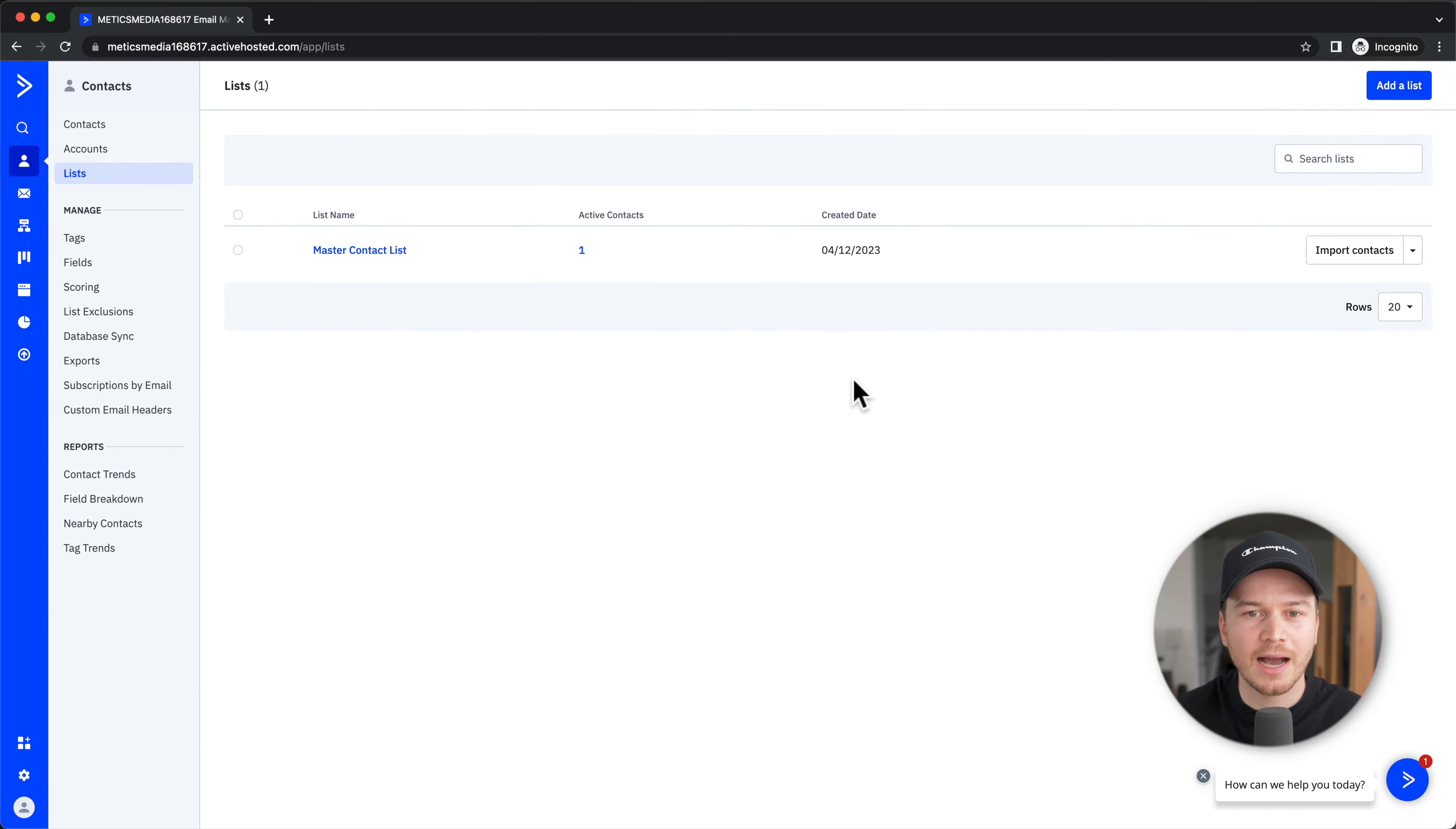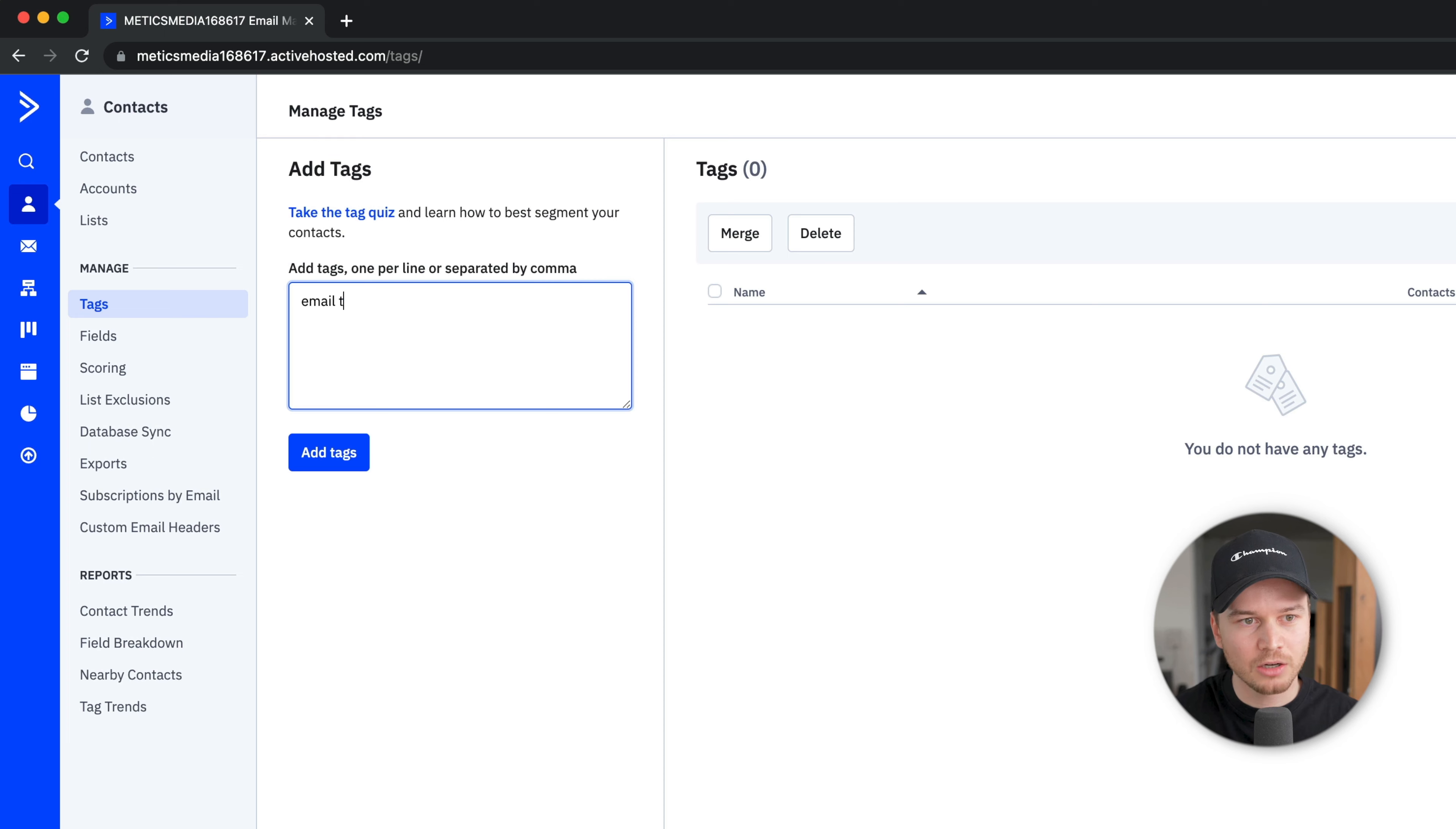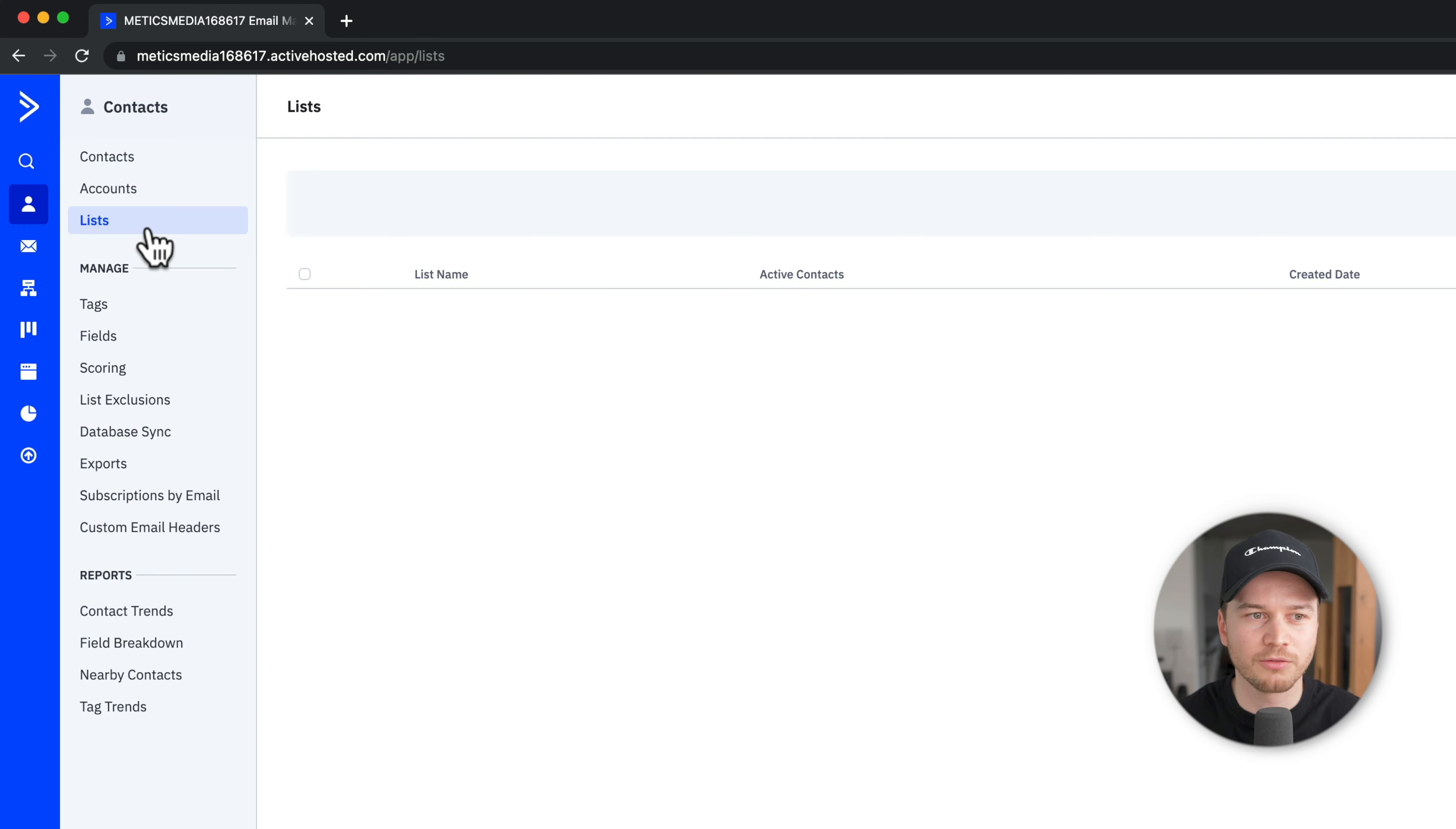Personally, I prefer to manage my contacts using tags rather than lists. Under Manage, we can click on Tags and add specific tags. For example, if I have somebody interested in email marketing, I will create a tag called Email Marketing. Whenever somebody signs up through a specific funnel about email marketing, I will assign that tag to that person. I don't need multiple email lists; I can just send a campaign to everybody who has a specific tag.